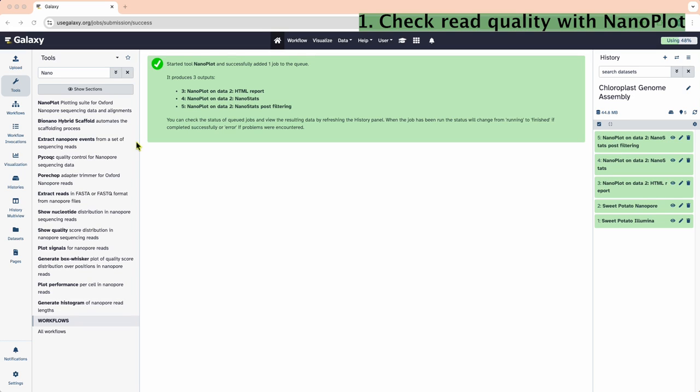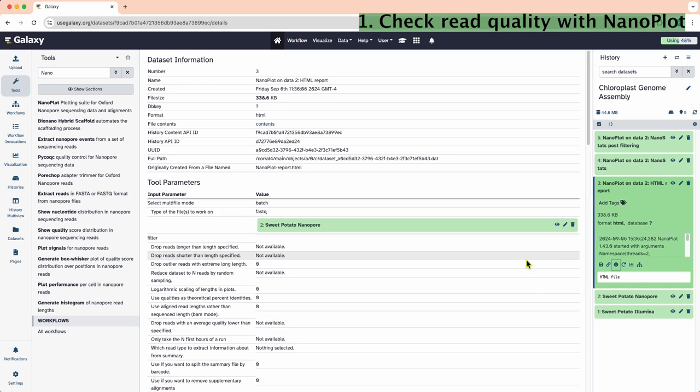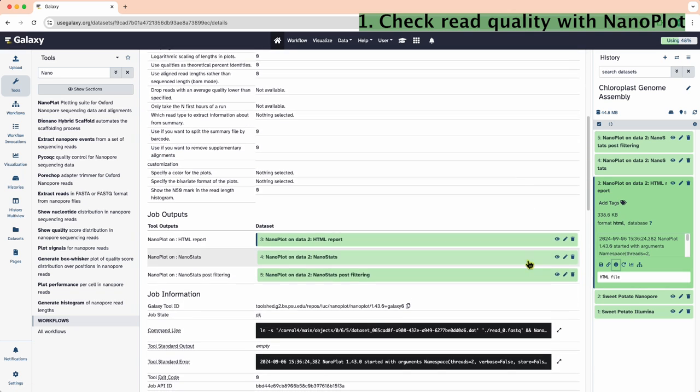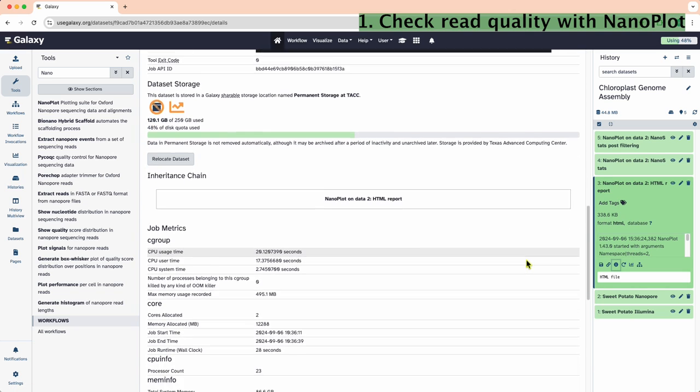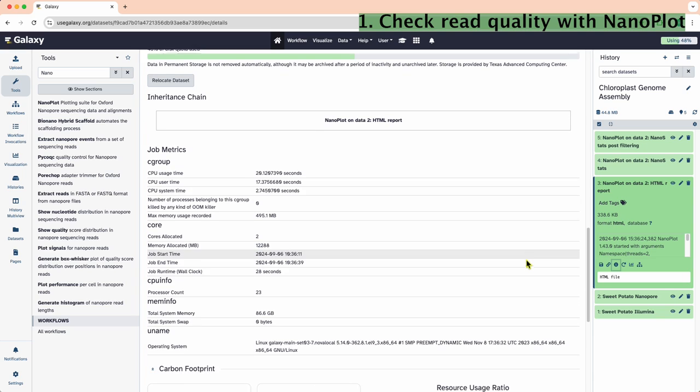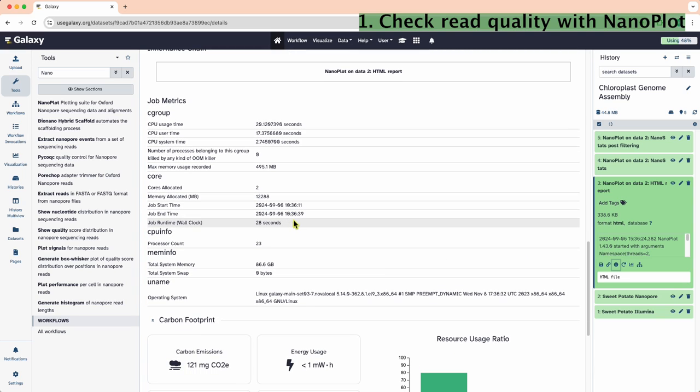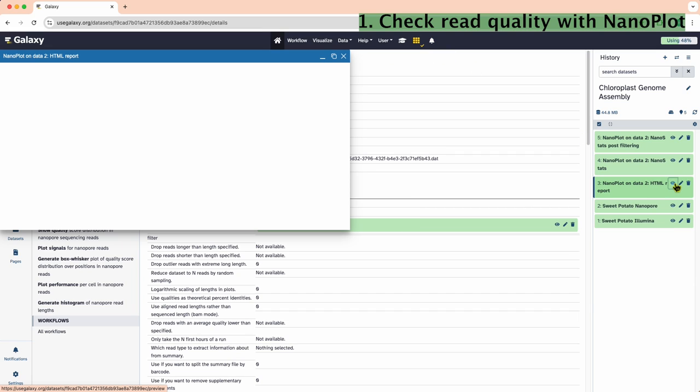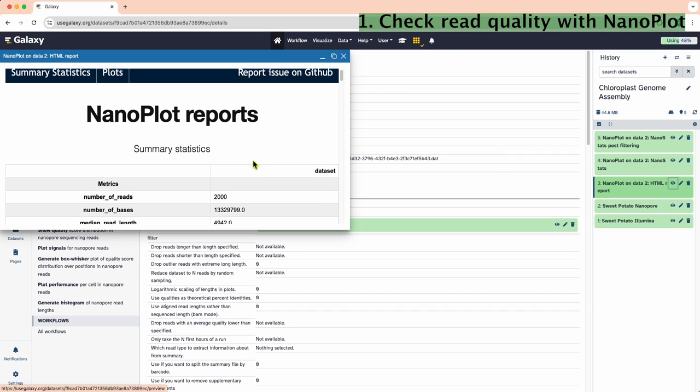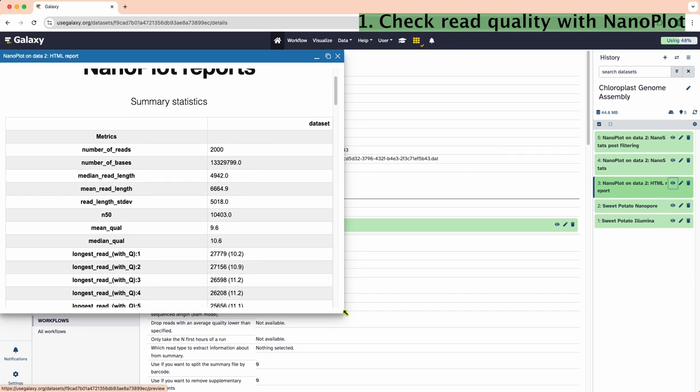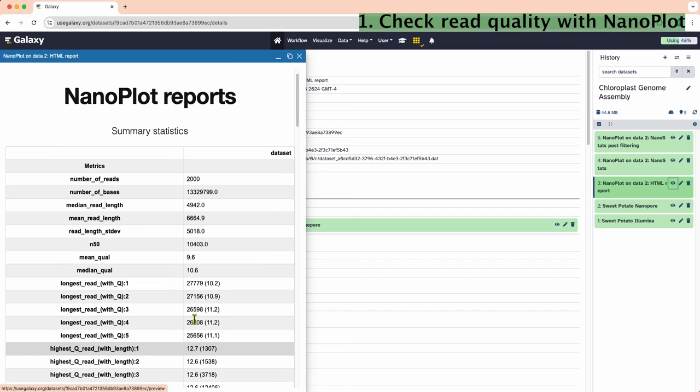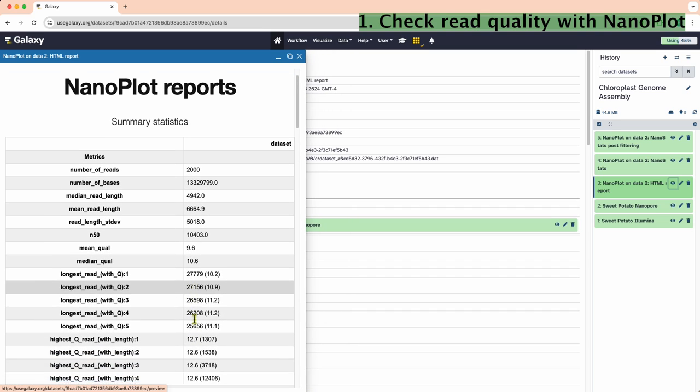Okay, the job is finished. Let's see what it did by clicking on the eye icon. This will show us all the details about the job. The job ran for 28 seconds. Now let's check the job output by clicking on the eyeball icon of the HTML report. We can find information about our fastq file here.